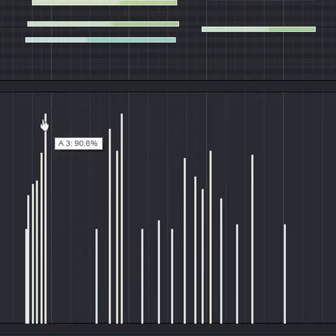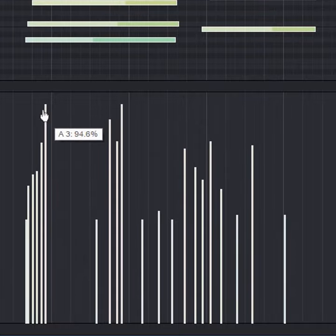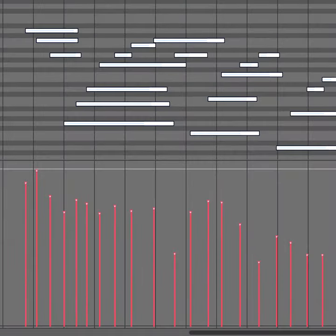Start by showing velocity data. On most DAWs, this is a strip with bars that show the velocity level.